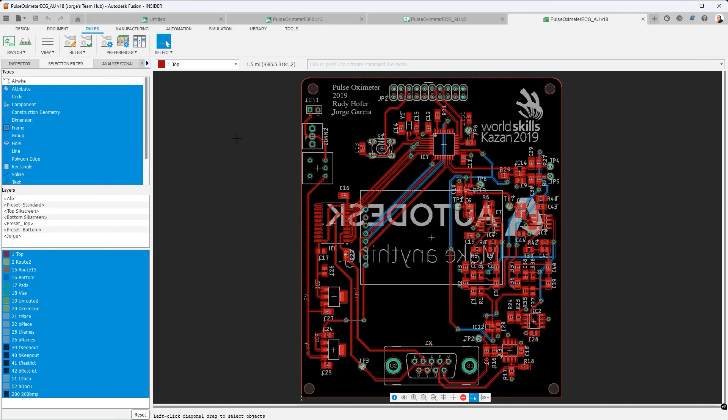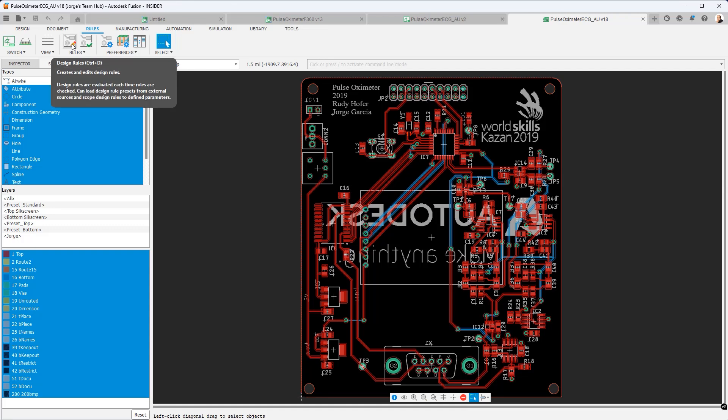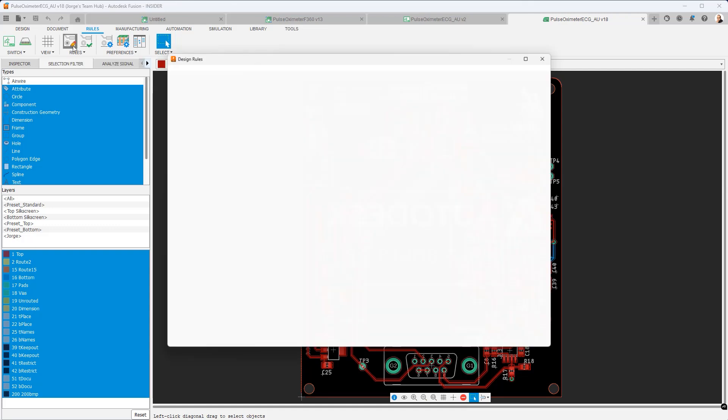So let's go to the rules editor and that's this icon here. Now the design rules editor is split up into two sections. First there's general rules and then there are custom rules. If you have an Eagle background what you're finding under general rules are the things that used to be included in the DRC editor. There were extra tabs that maybe you noticed were missing in the design preferences editor. Those have all now been consolidated here into the design rules editor.